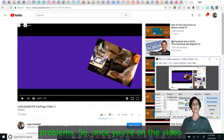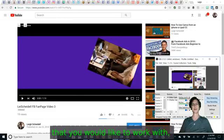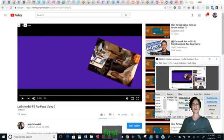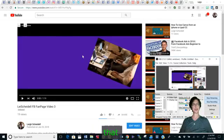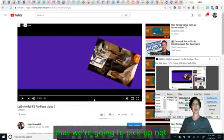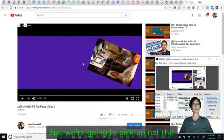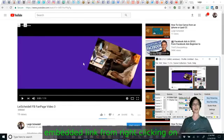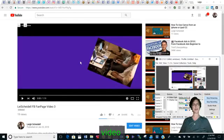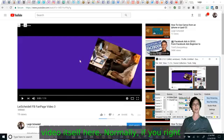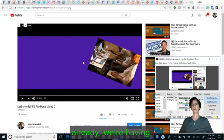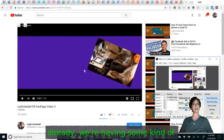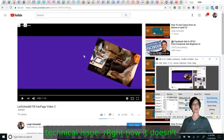So once you're on the video that you would like to work with, the first thing that I want you to note is that we're going to pick up not the embedded link from right clicking on the video itself here. Normally if you right click this video, and I'm struggling already, we're having some kind of technical issue right now.